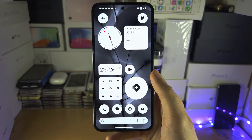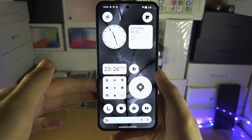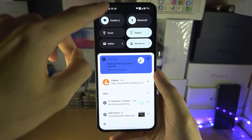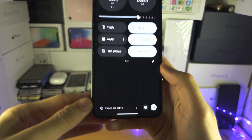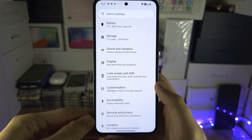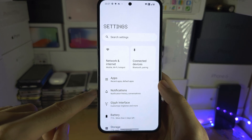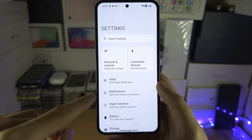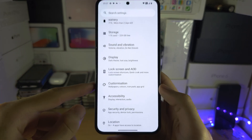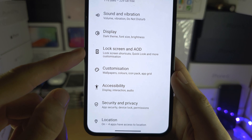Welcome everyone. To turn on or off the Nothing Phone's always on display, let's start by opening up the Settings. Inside of the Settings, scroll all the way down until you see Lock Screen.